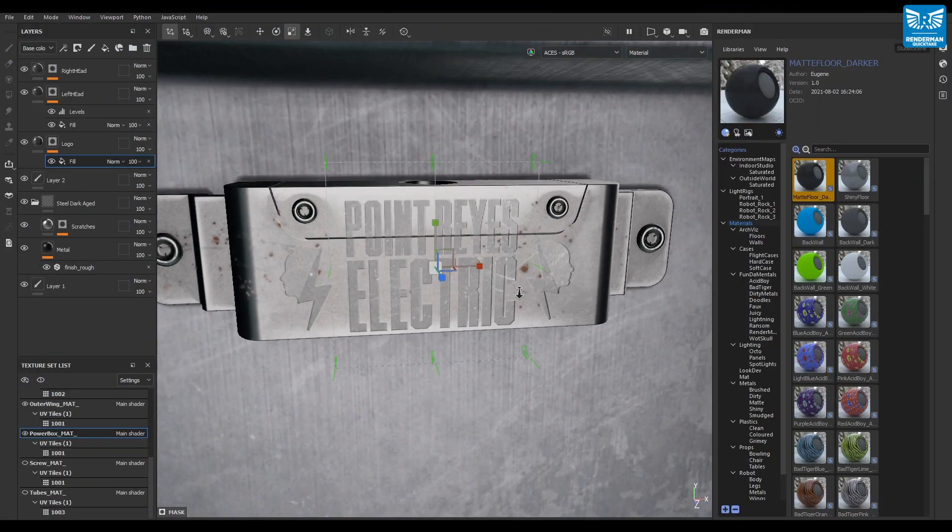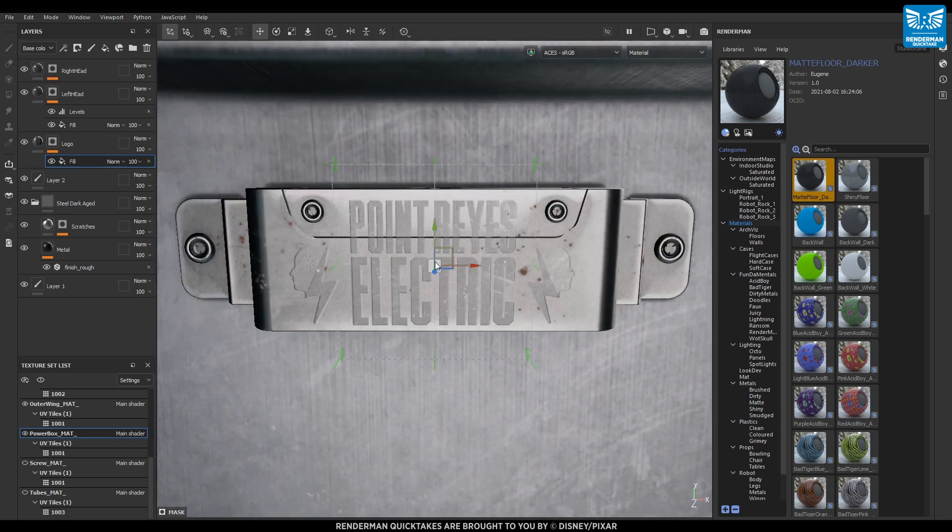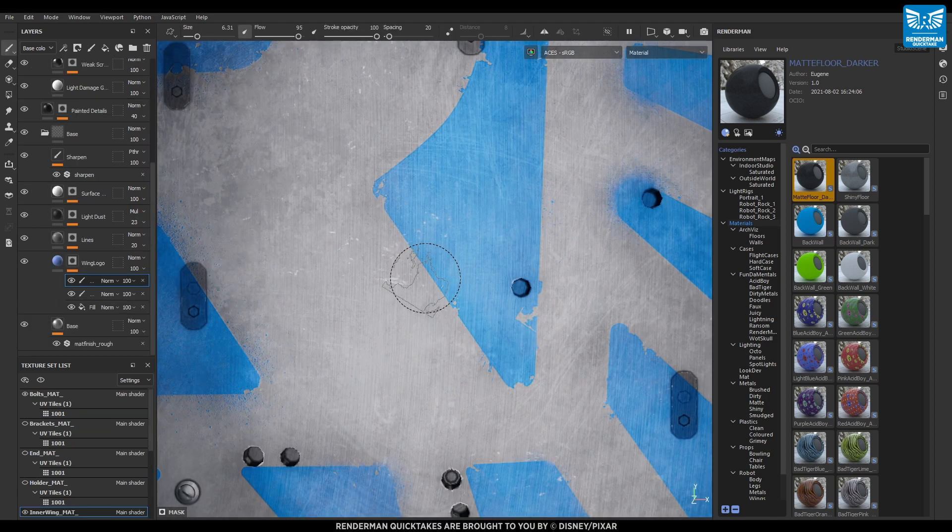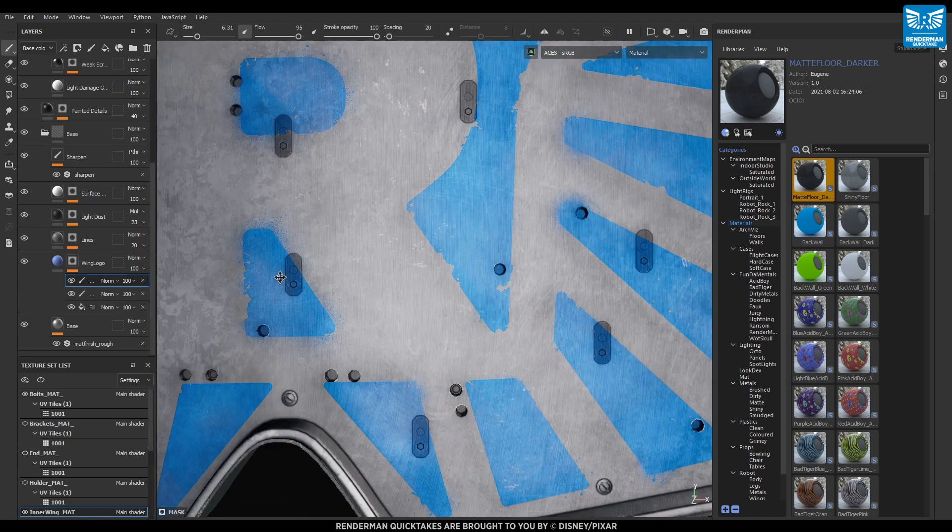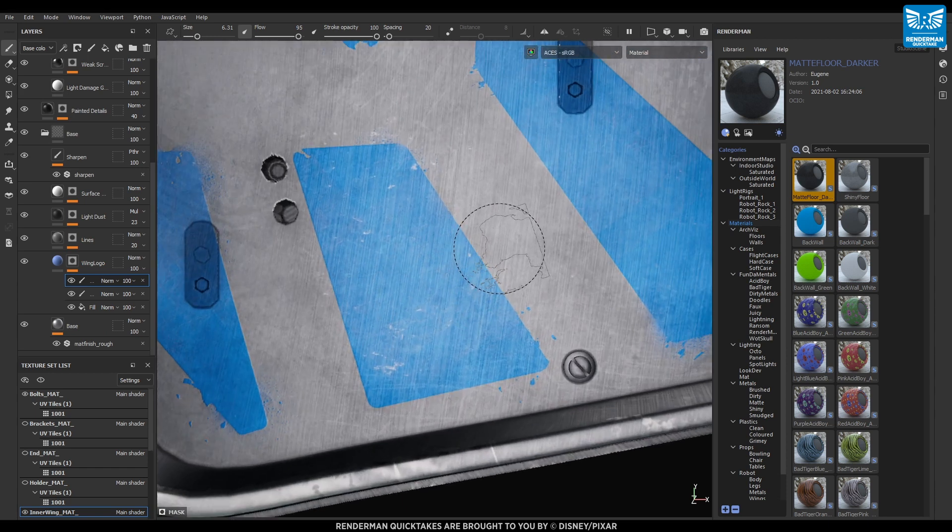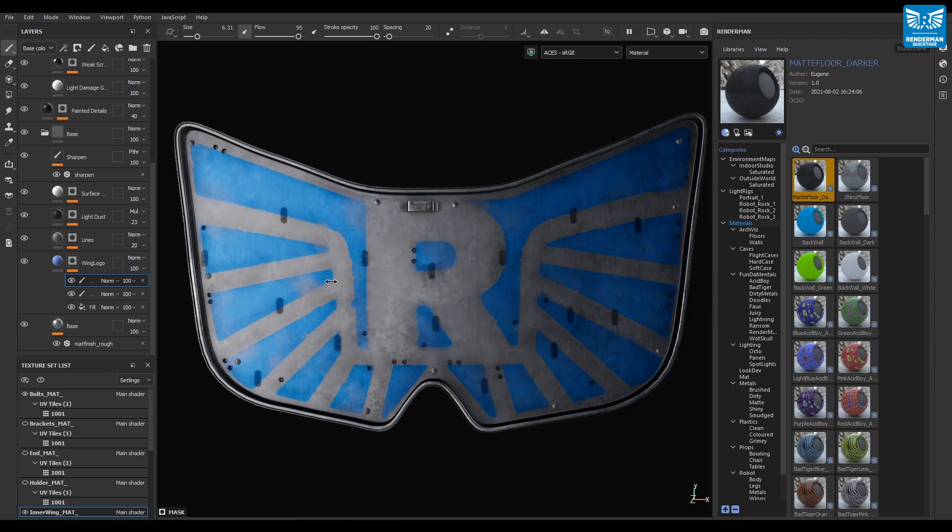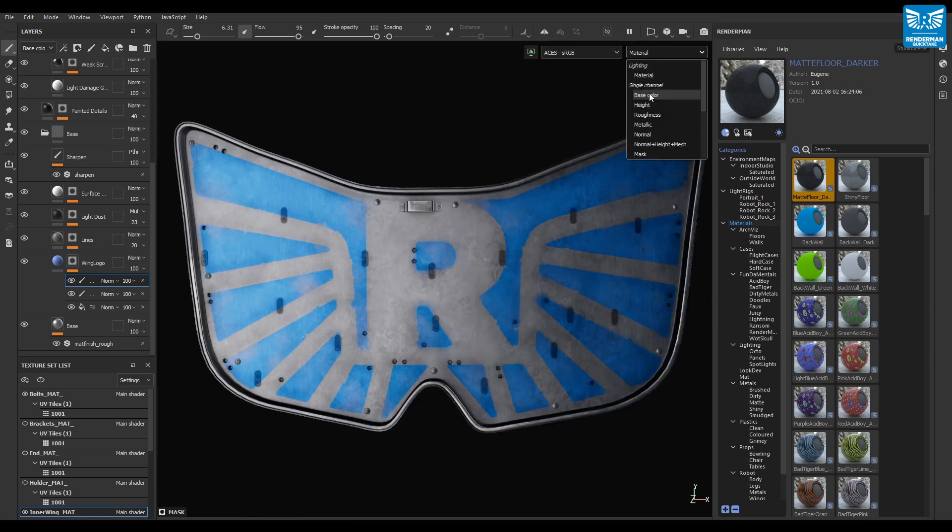To help speed up your texturing workflow, Philippe from the Renderman team has developed a super useful script that allows you to quickly and easily export your Adobe Substance Painter materials directly into Renderman's Preset Browser.